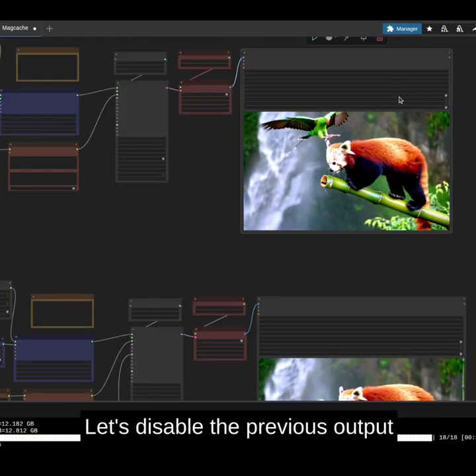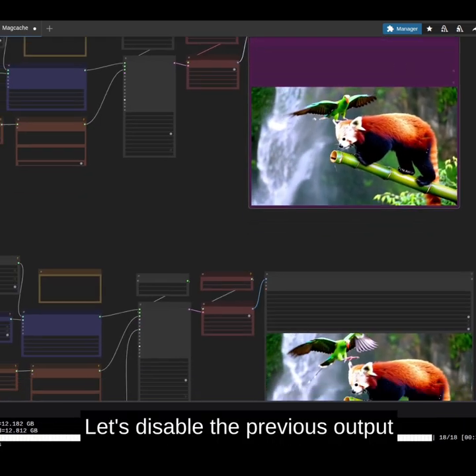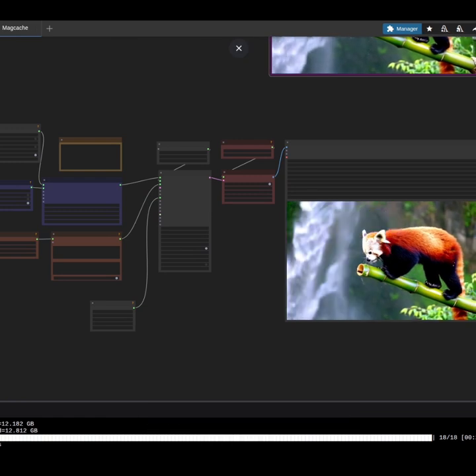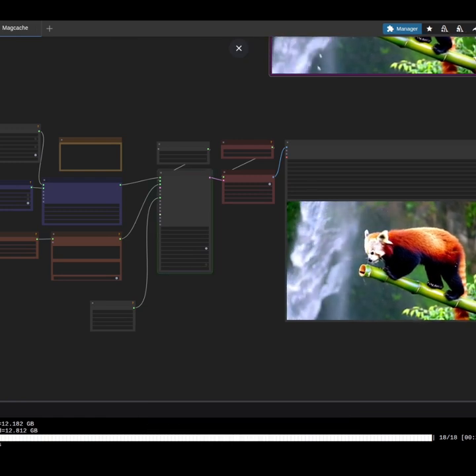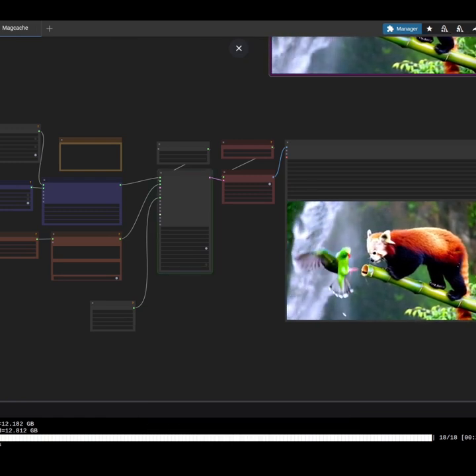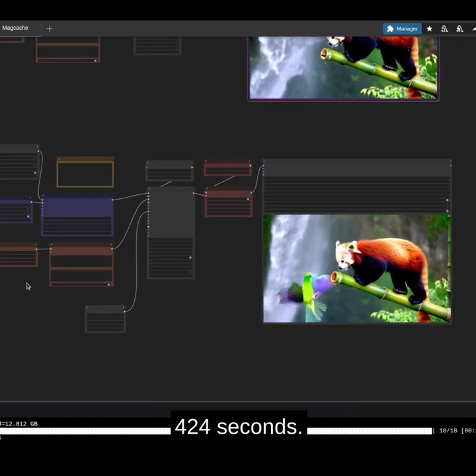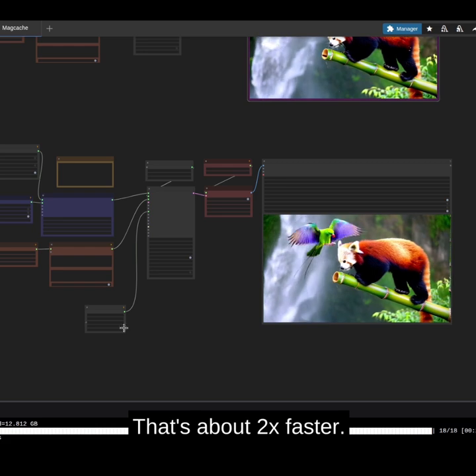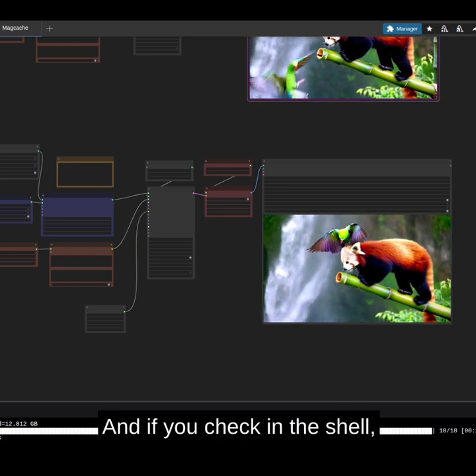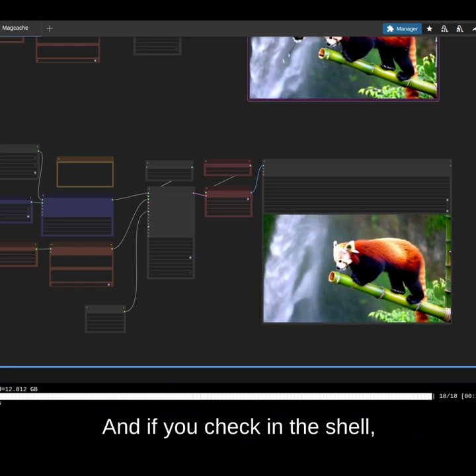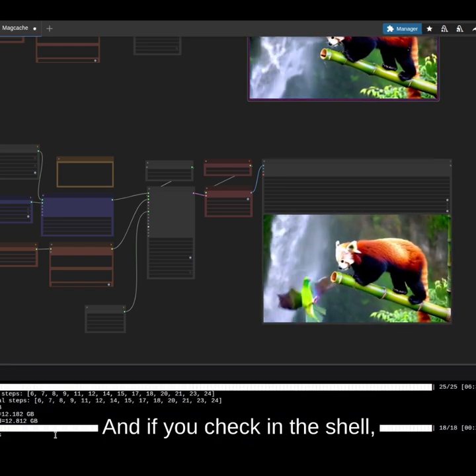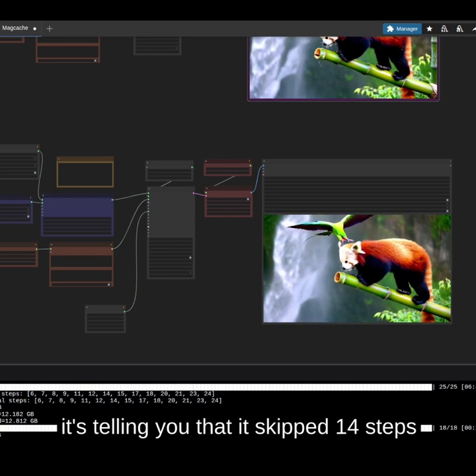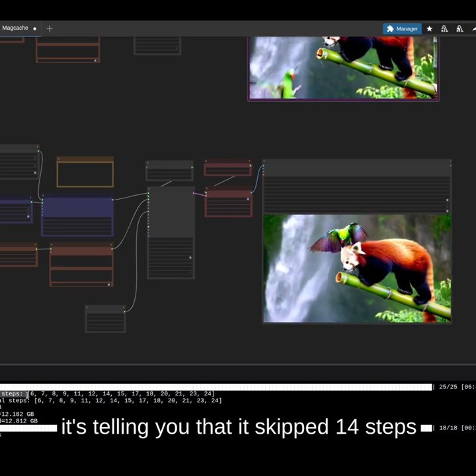Let's disable the previous output and run the generation. 424 seconds, that's about 2x faster, and if you check in the shell, it's telling you that it skipped 14 steps.